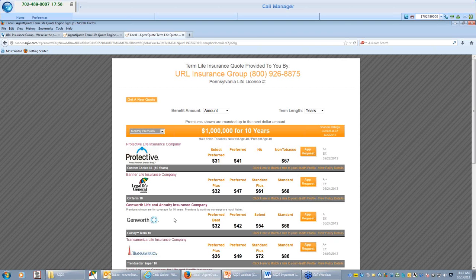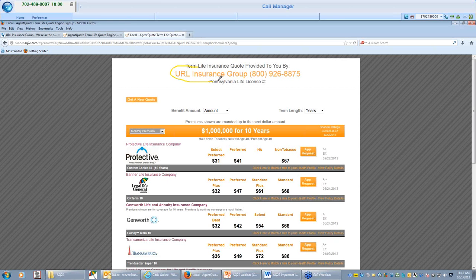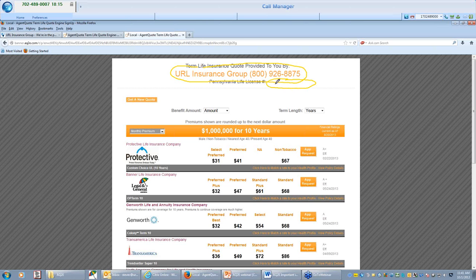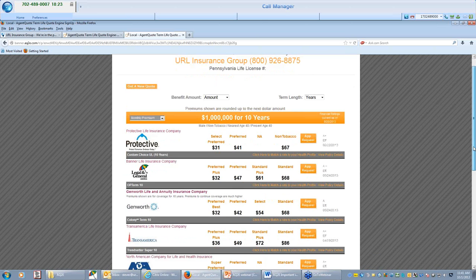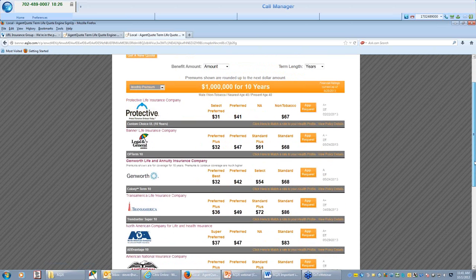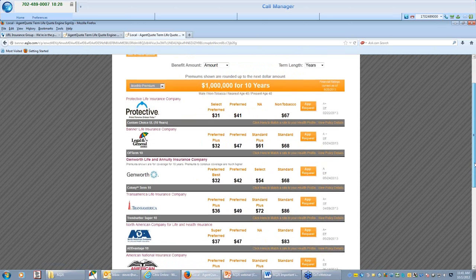And I am going to put our phone number here at URL, my email address and without a phone number and without an email address, you have to populate all of these things to get a quote. Once I click get a quote, it is going to take me to my quote. And again, you are going to see your name here at the top, your phone number.